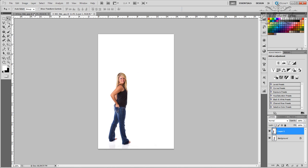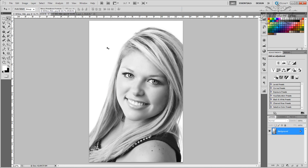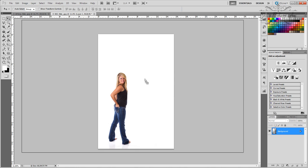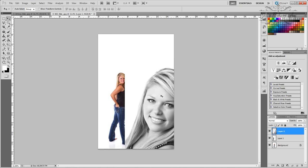Now we need to go to our second image. It's going to be our top layer. We have the move tool selected, so simply all you have to do is click and drag it into your second — or your original — image.